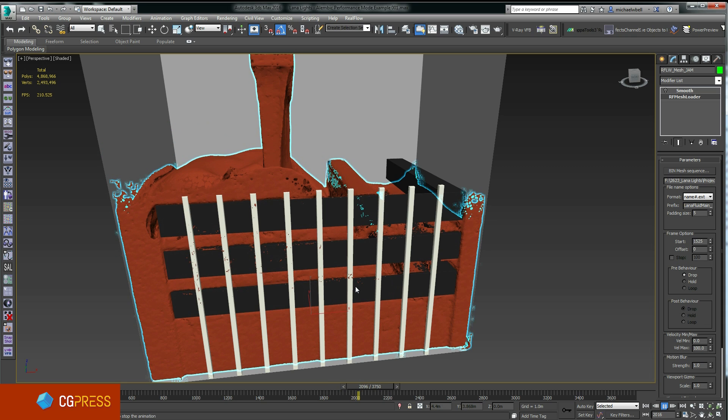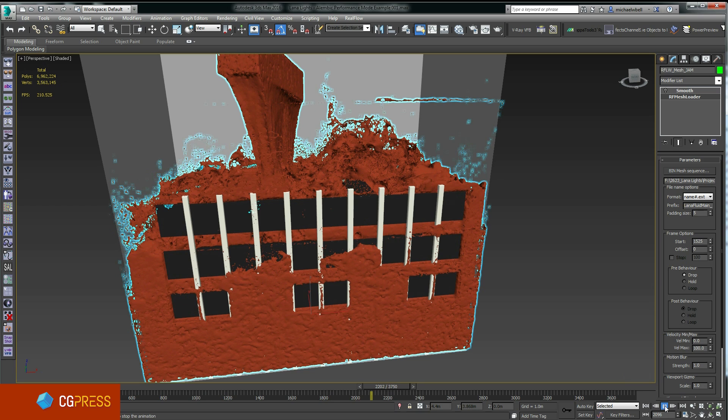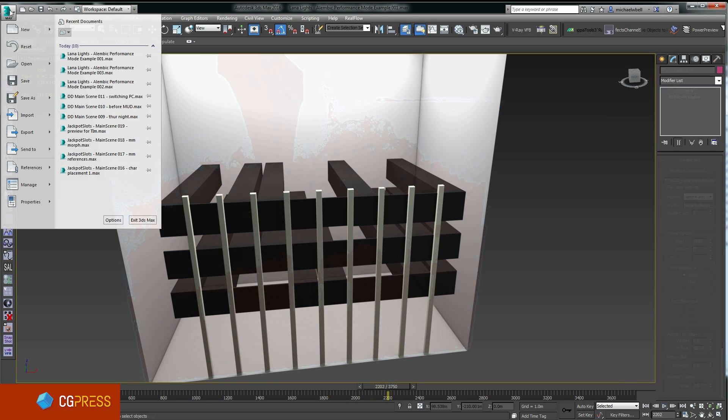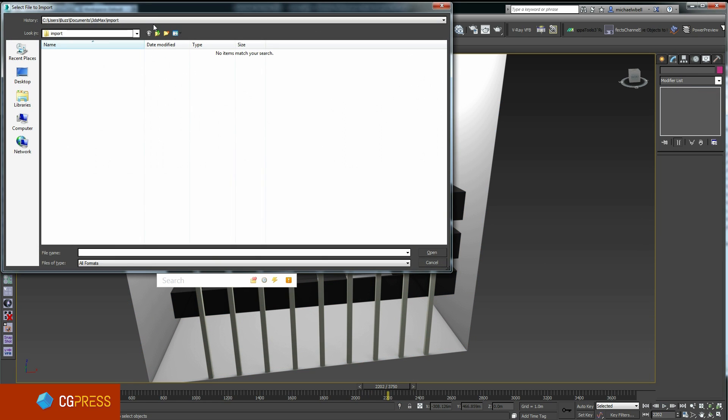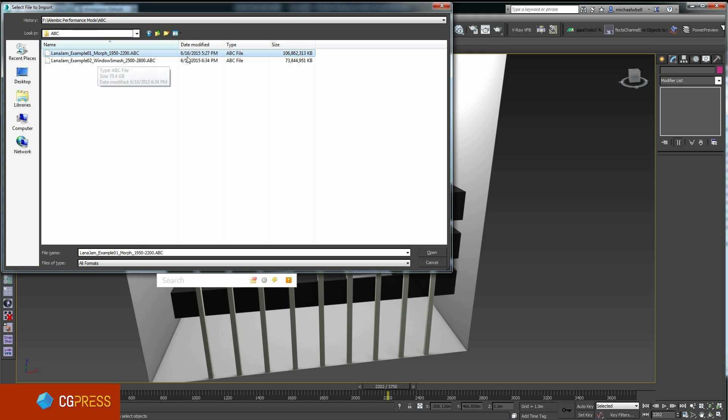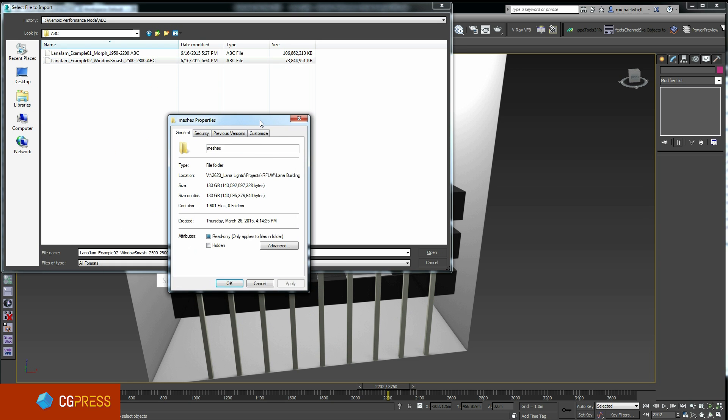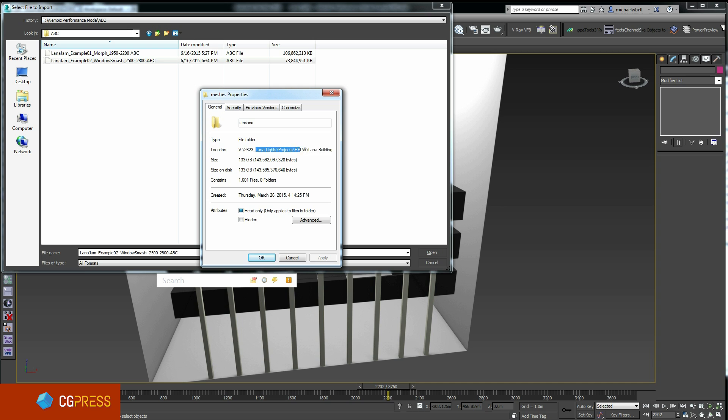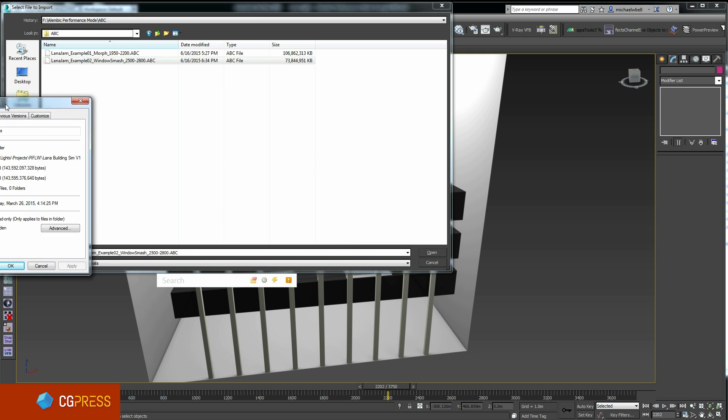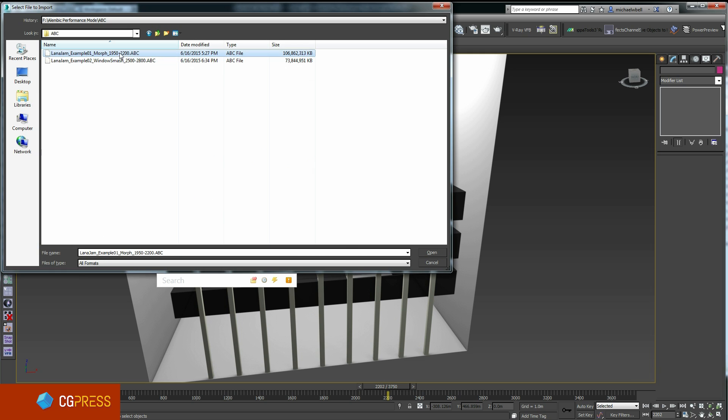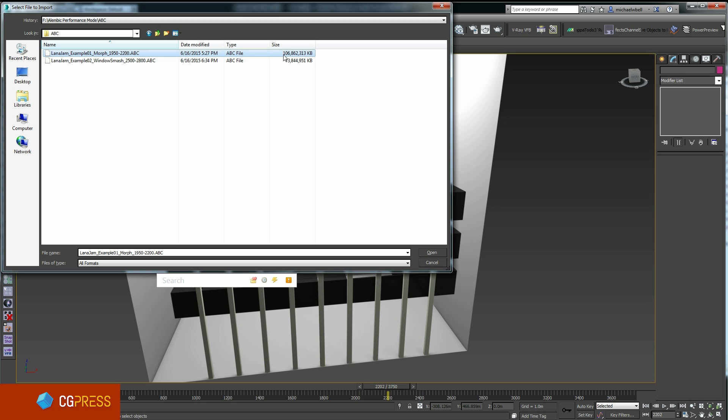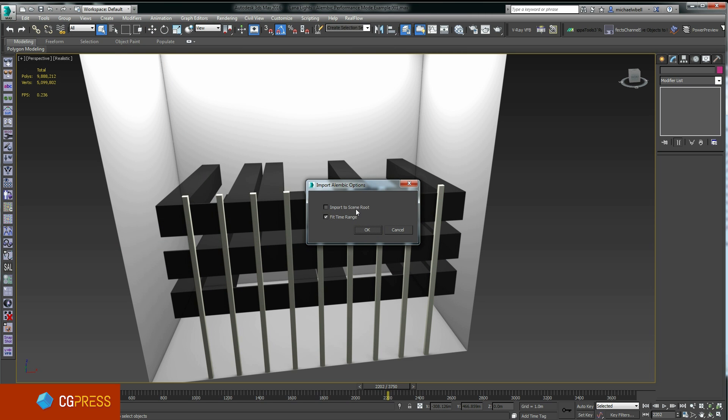I'm now going to import the Alembic version of this mesh and compare. I've saved out the original fluid into two different Alembic files for comparison. The first thing I want to bring up is the extreme file size difference. Here is the original RealFlow mesh using the .bin mesh format for RealFlow. You can see that 1,601 frames were created and the total file size on disk is 133 gigabytes. Compare that with the Alembic format - I've only saved a 250 frame portion of that sequence, yet the file size is already 106 gig. So this is a huge difference.